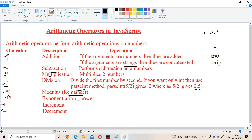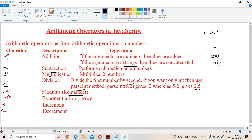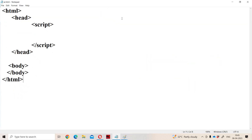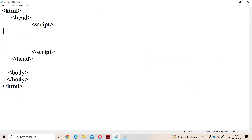We will discuss plus plus and minus minus — increment and decrement — later. First let us execute these six operators practically. Let us start with the plus operator.